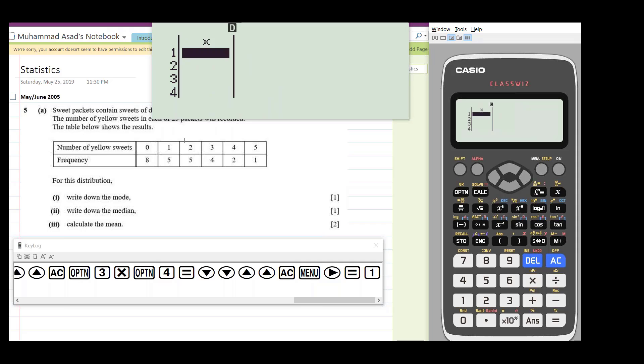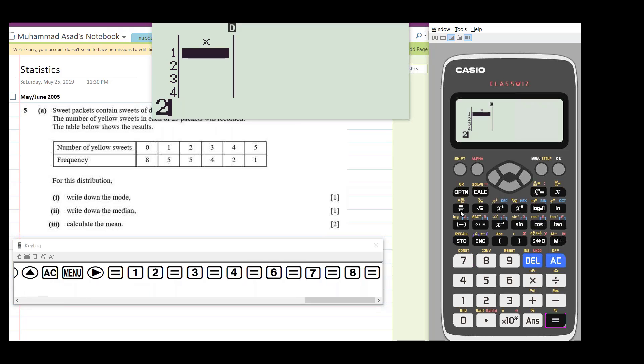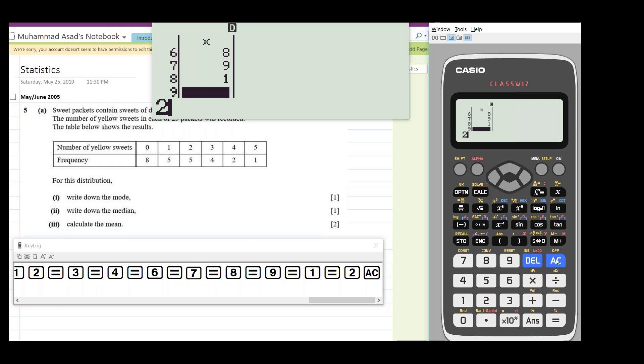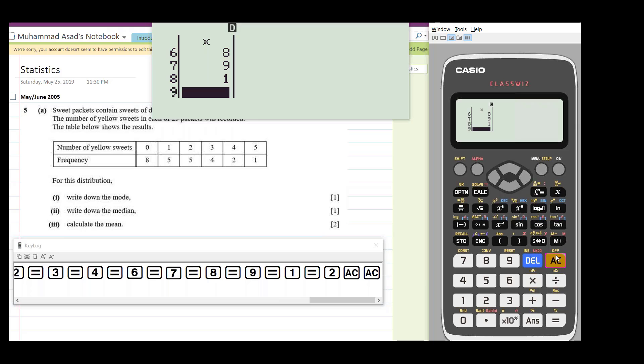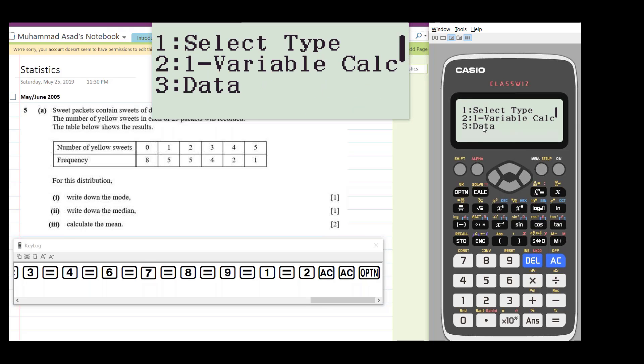Now the problem here is we have X values and their frequency as well. If you have ungrouped data, you can just type the values here: two, three, six, seven, eight, nine, one, two, and so on. And once you have entered the values, you just need to press AC, then option, and one-variable calculations.